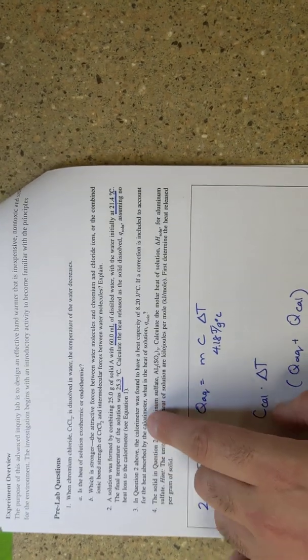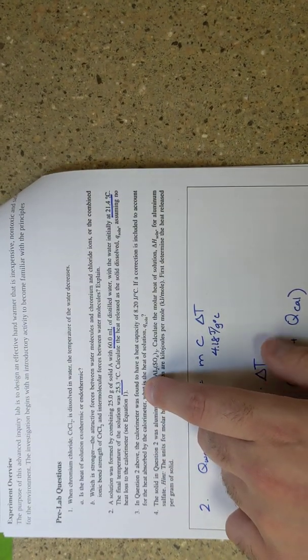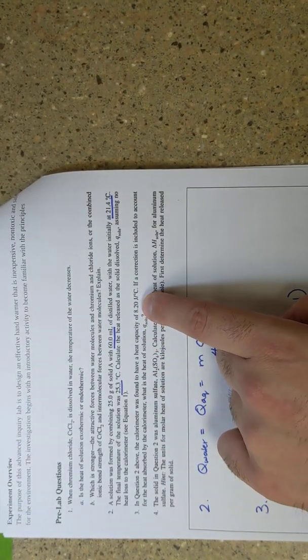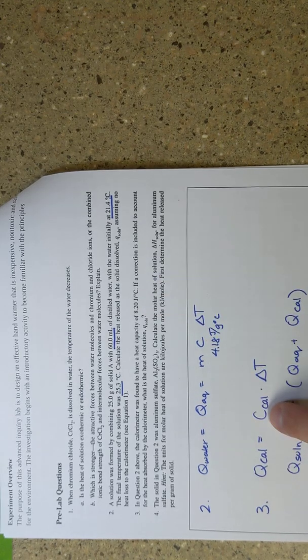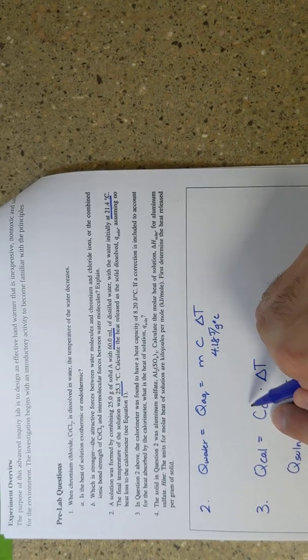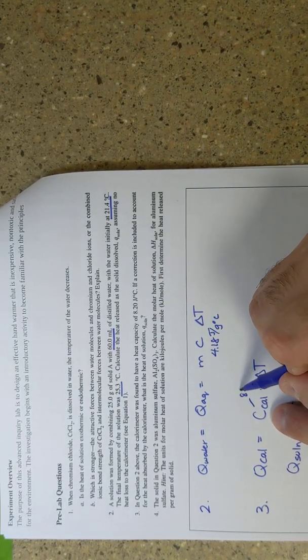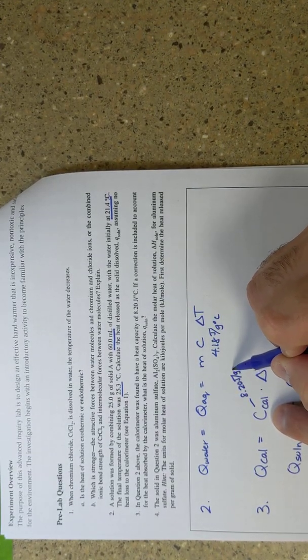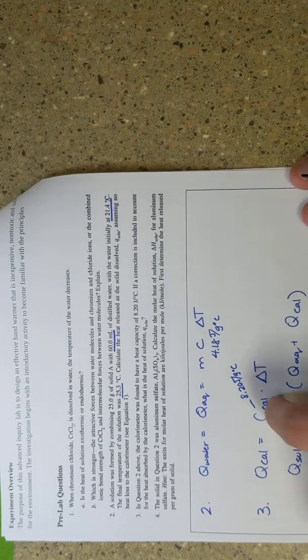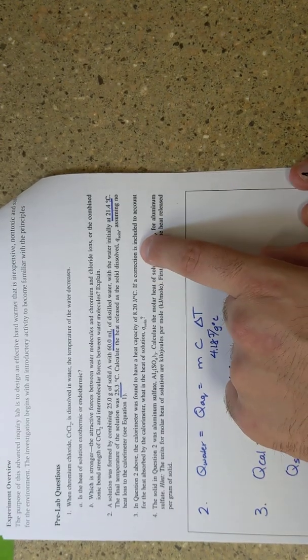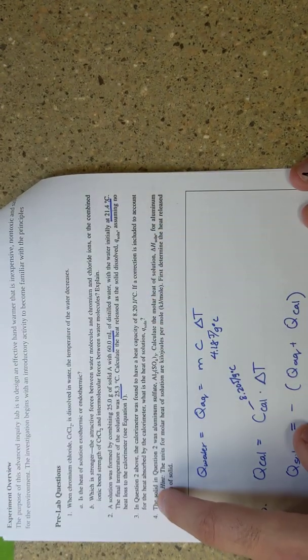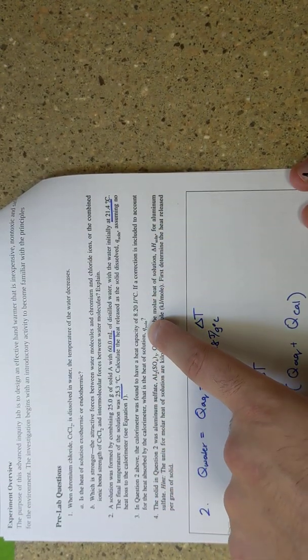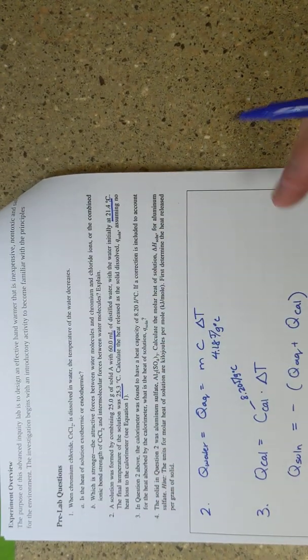So in question two, the calorimeter was found to have a heat capacity of 8.20 joules per grams of degrees Celsius. If a correction is included to account for the heat absorbed by the calorimeter, what is the heat of solution?